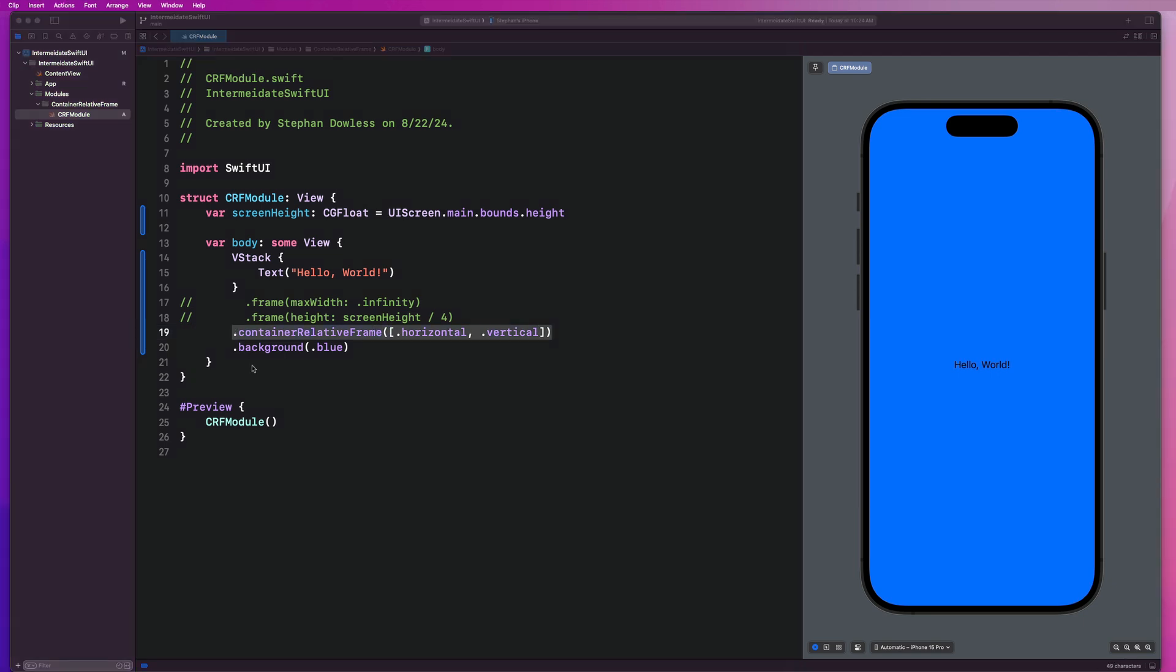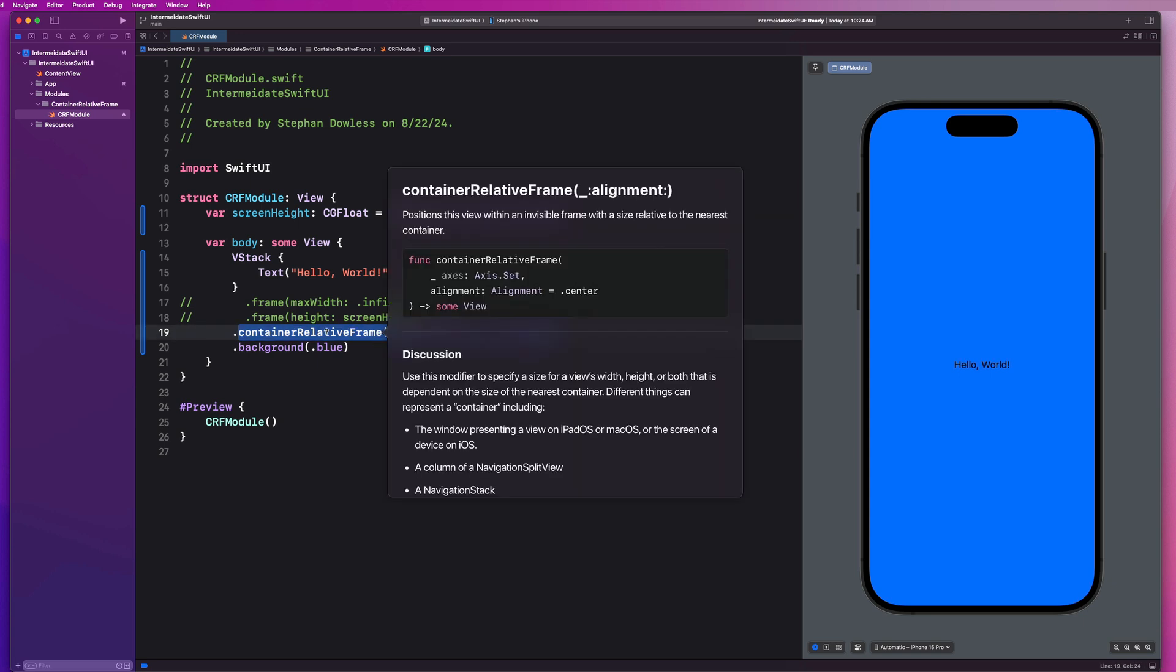And before we continue with some of the more advanced ways to use container relative frame, let's take a look at the documentation. This is something you should always do when working with a new feature. You can just hold down the option key and click on that modifier, and you'll see this is the documentation from Apple.